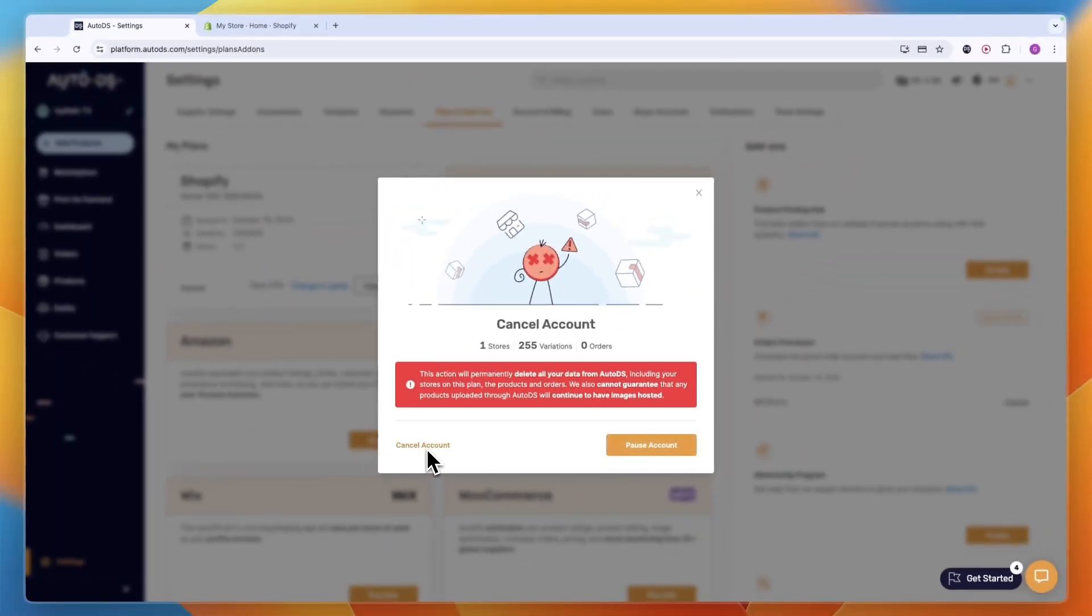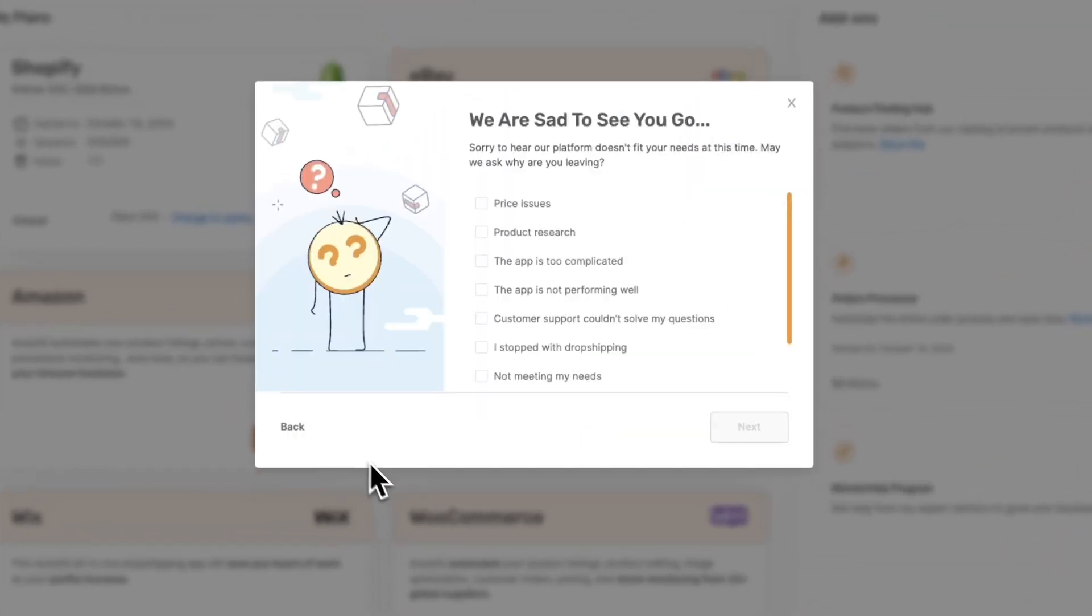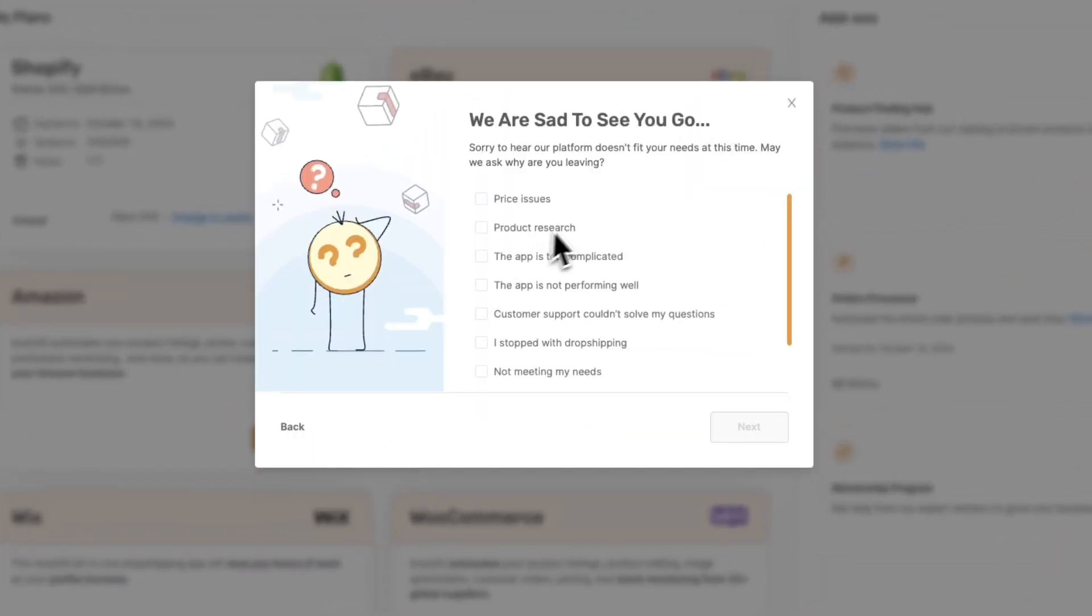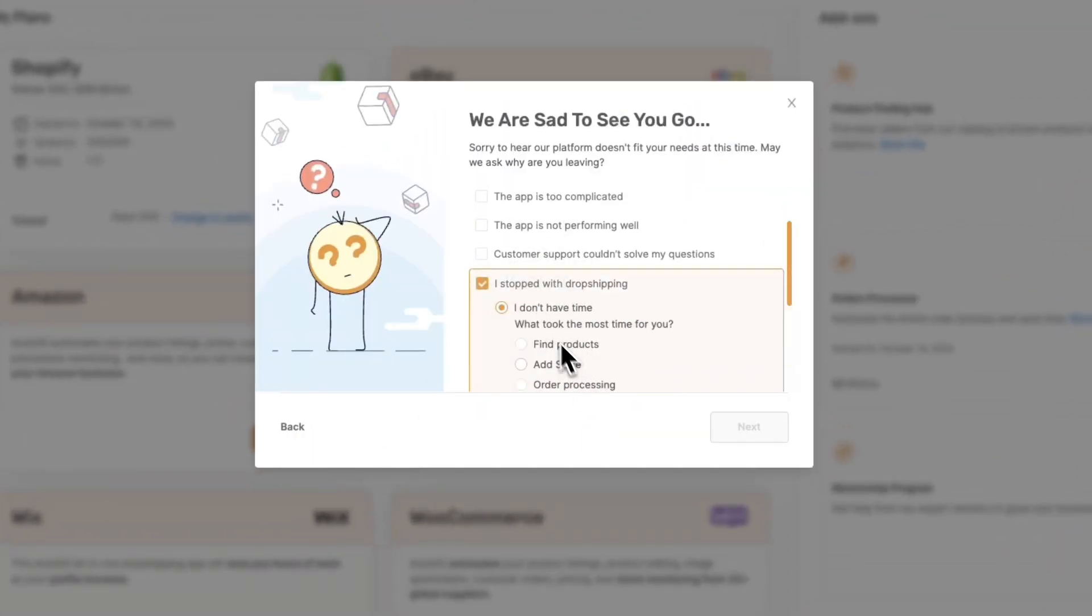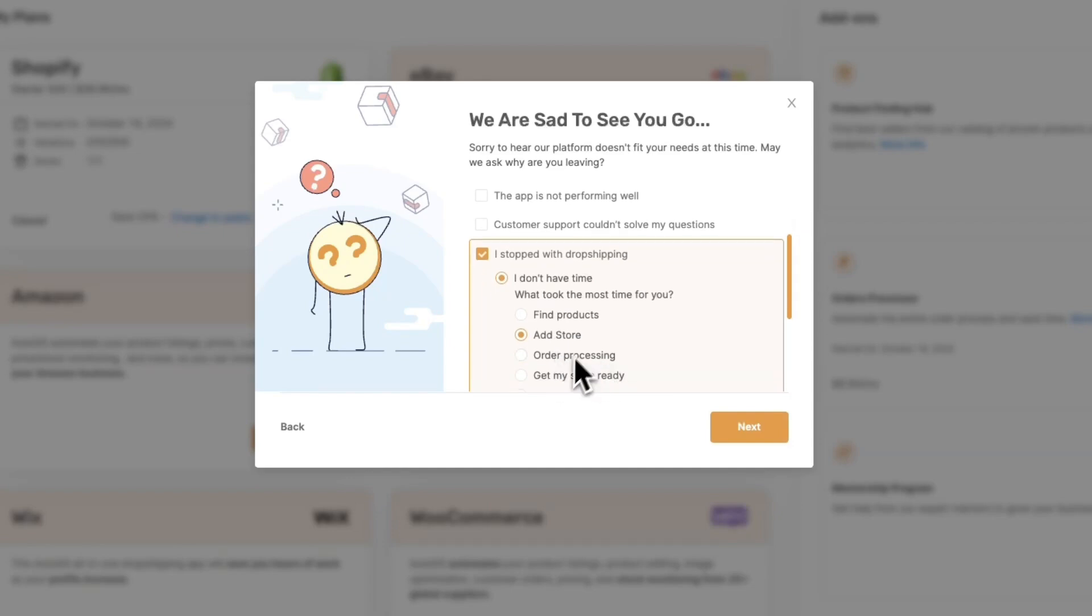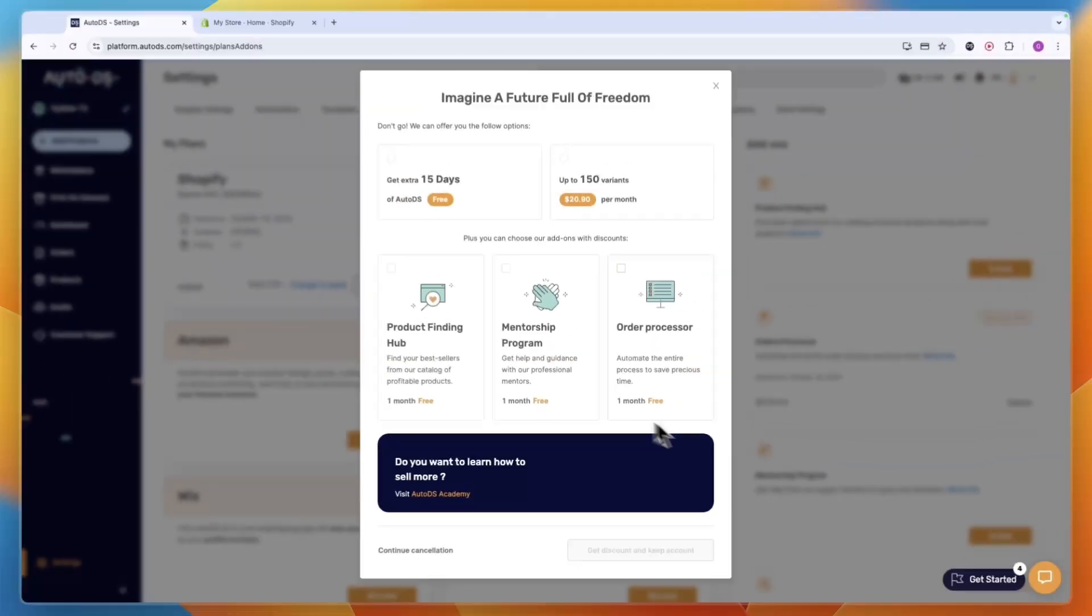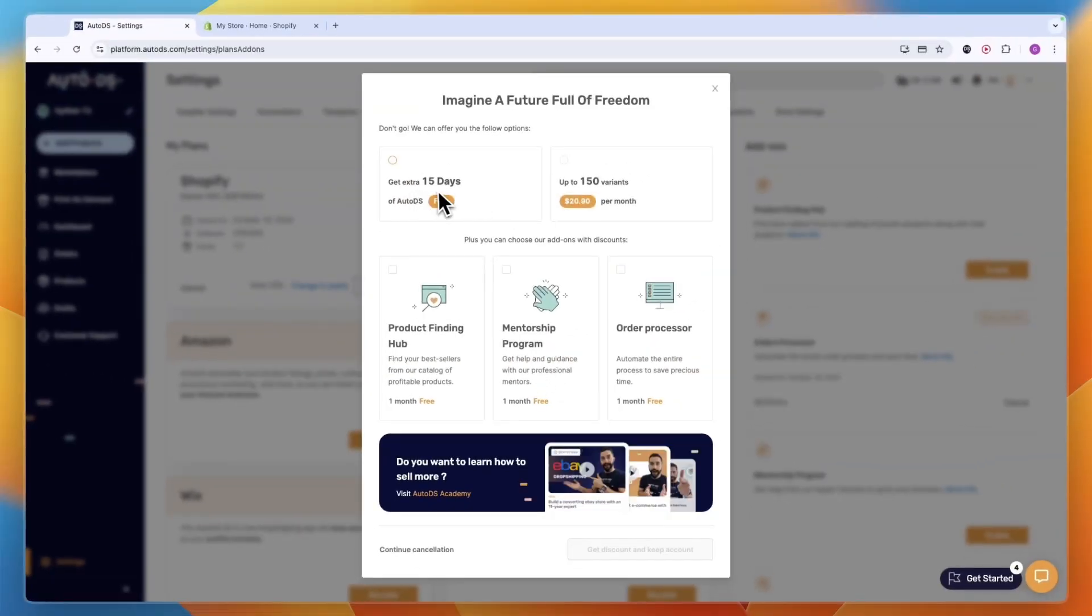Now just say why, for example I stopped, and then just write something right here and click next. Now you can get an extra 15 days of Auto DS for free, but I'm not going to do this. I'm going to click continue cancellation in the bottom left.